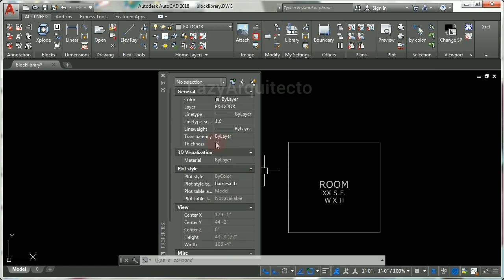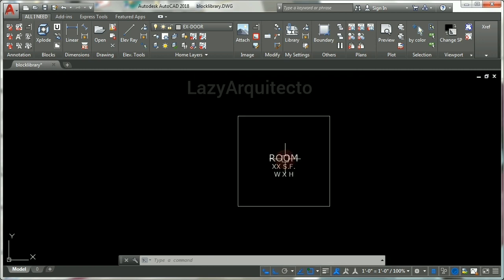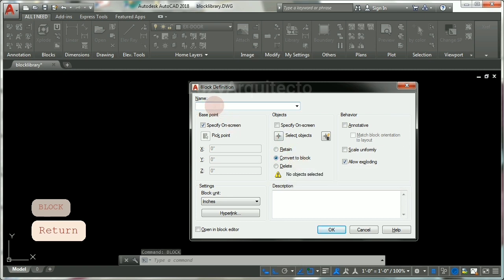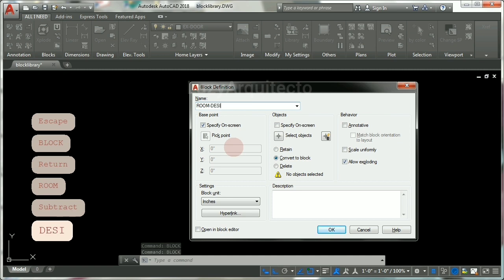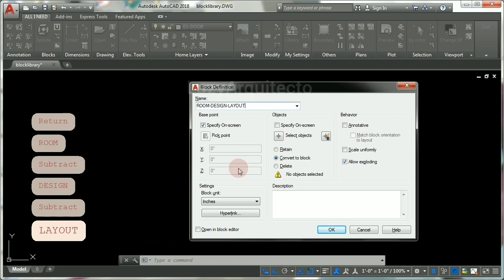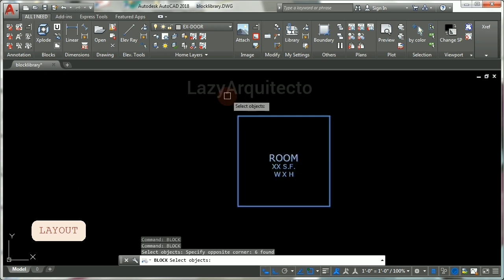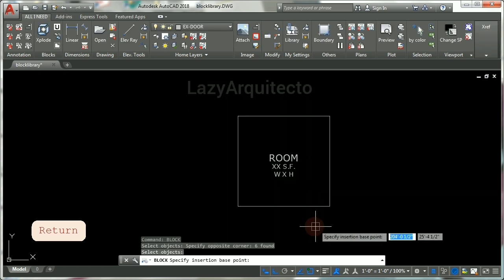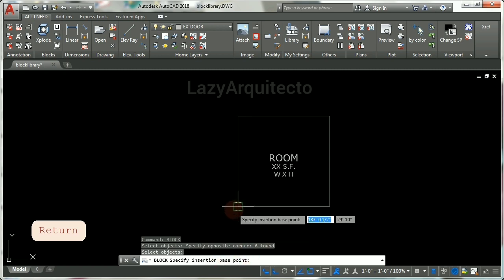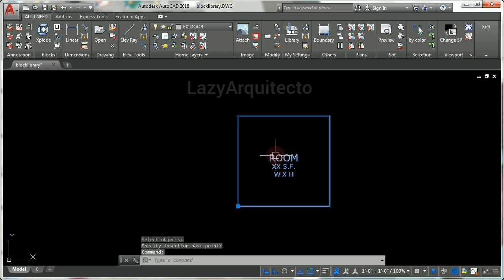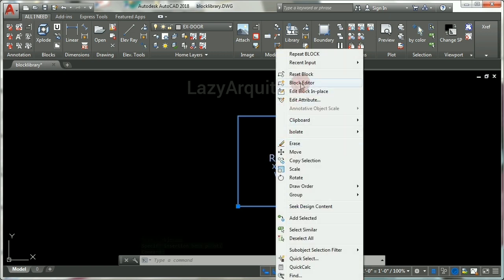Let's close this property palette and use the block command and press ENTER. Let's rename this block to design layout, click OK, and select objects — click once, twice, and press ENTER. Click OK, and finally let's specify the insertion base point which is going to be over here. So click OK — we've created a block.